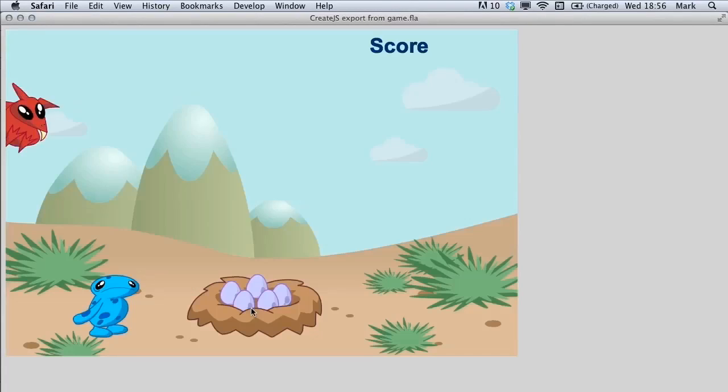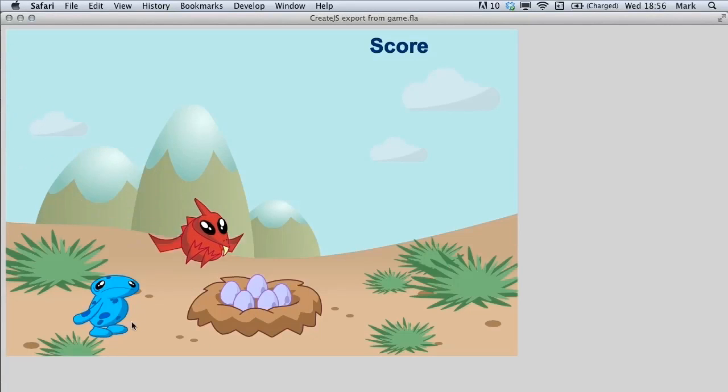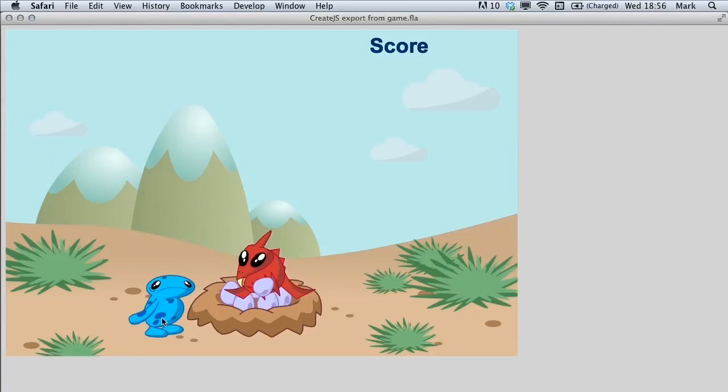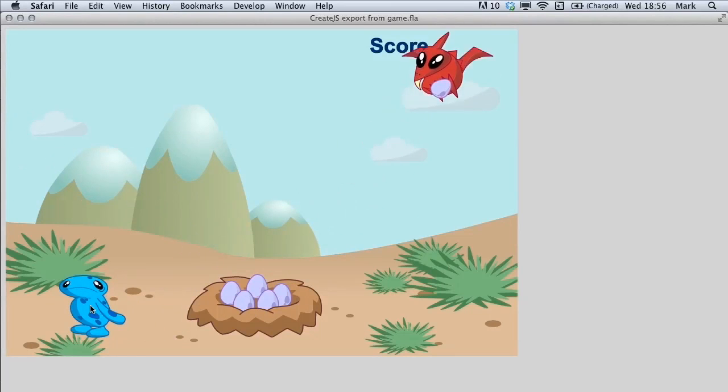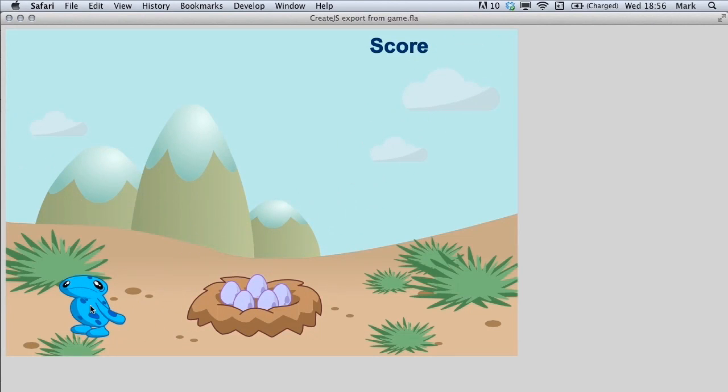We start the game and this time we can see that the egg is missing. And when we walk, it's the same as well. So now we need to get the hero to collide with the egg when it drops from the pterodactyl. And at that point, collect the egg.